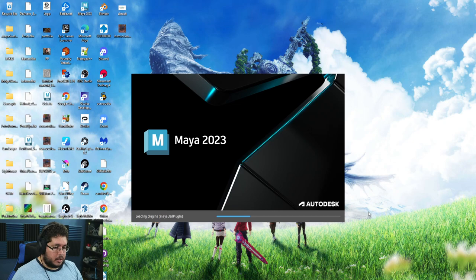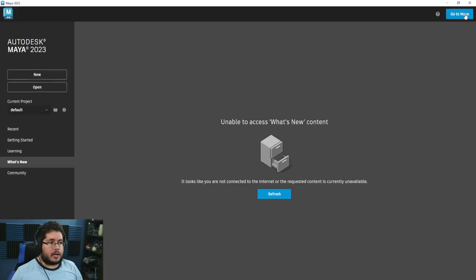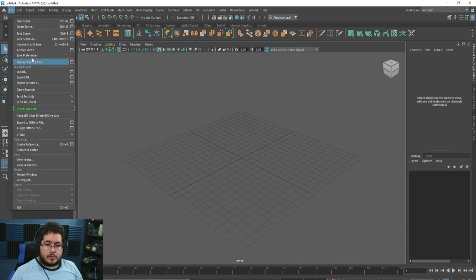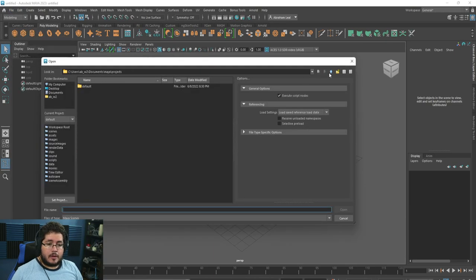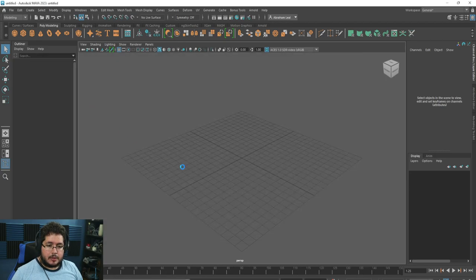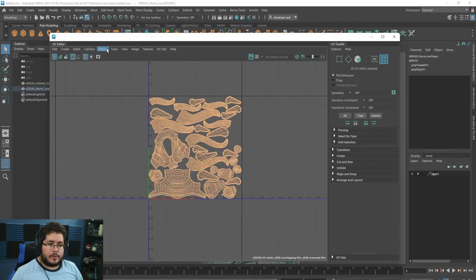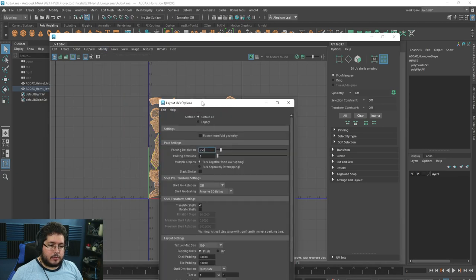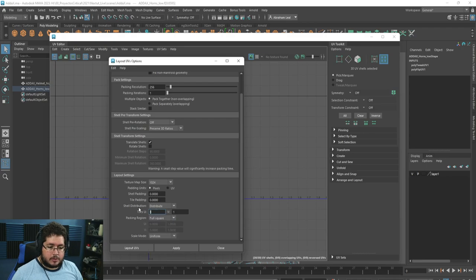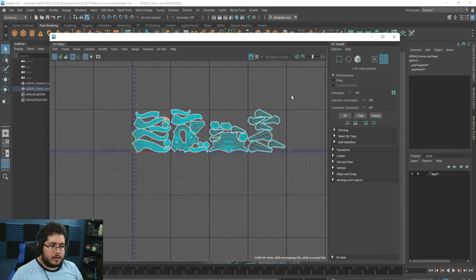It might take a little longer to open now that all plugins are activated from defaults. Let's jump right into the UV layout again — it's really weird that it doesn't work. What we want is to lay them out into four different tiles. File > Open Scene, go to our project, then UV Editor, grab everything, Modify > Layout, make sure Unfold 3D is on, and let's try four tiles.